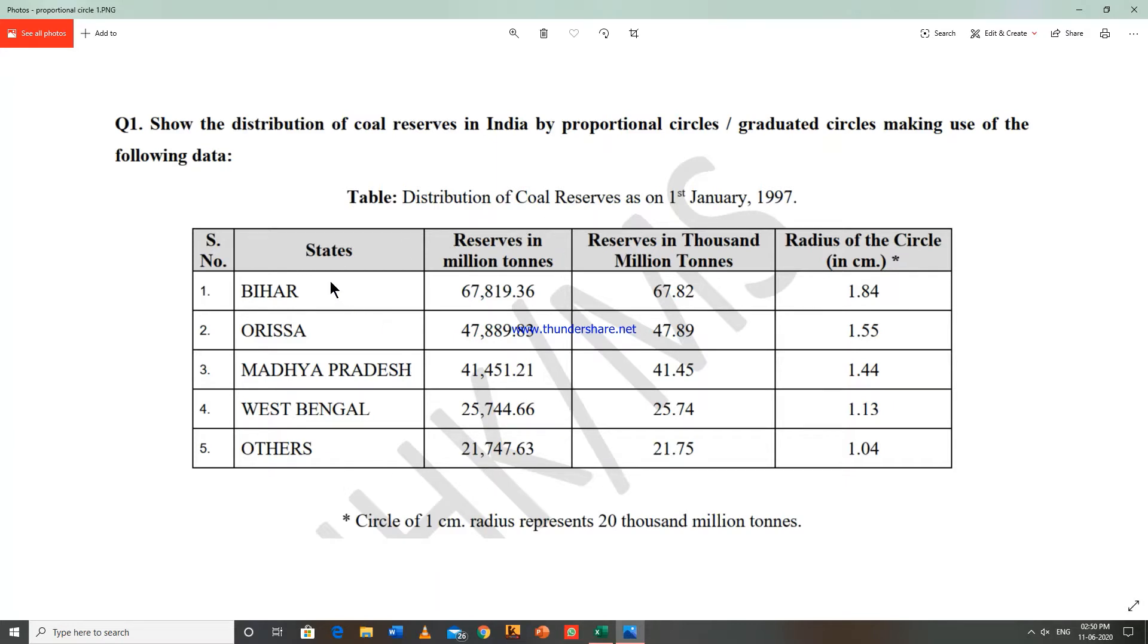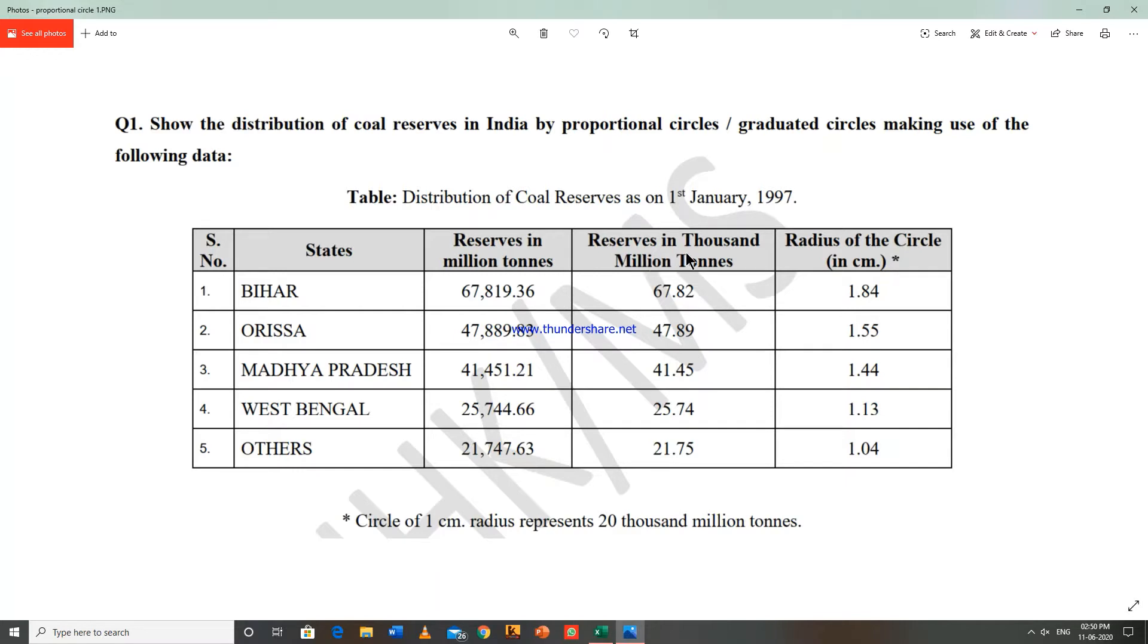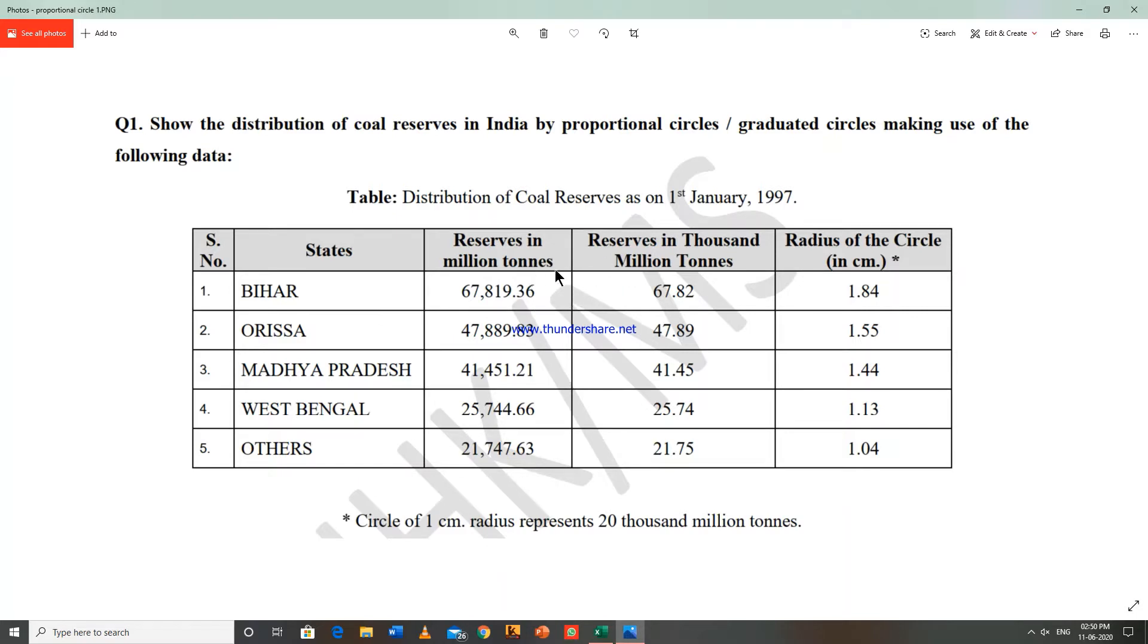So first, for example Bihar, its reserve in million tons is 67,819.36. Now converted into reserves in thousand million tons, so it is 67.82. Similarly we can calculate the value of reserves in million tons in reserves in thousand million tons.